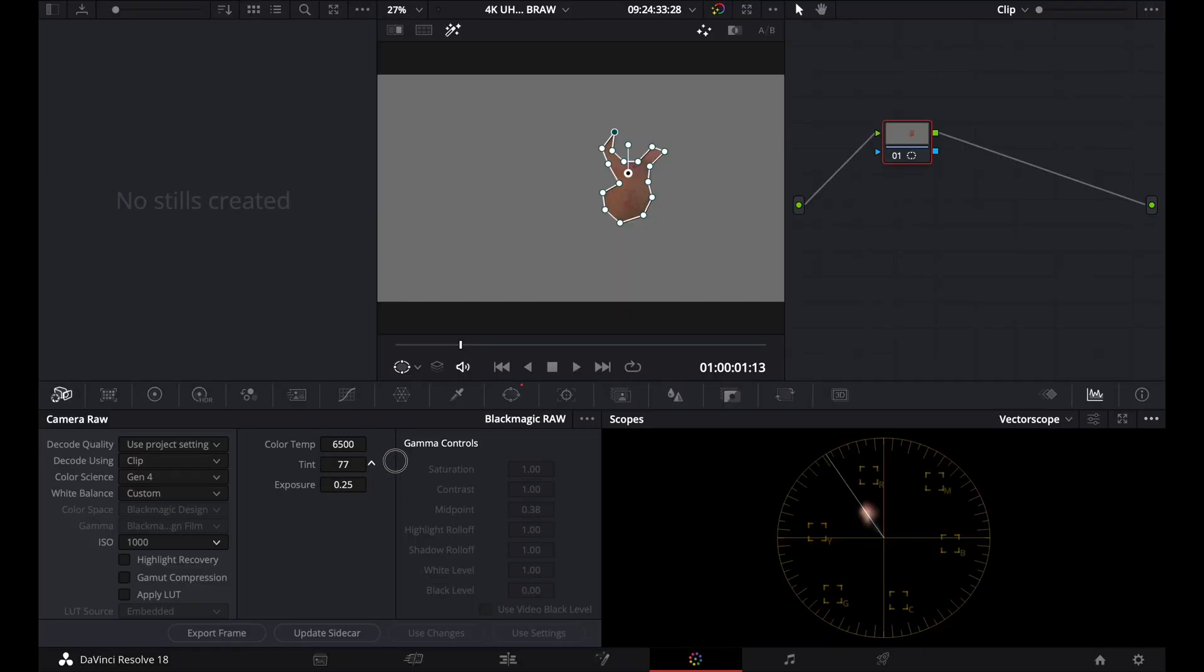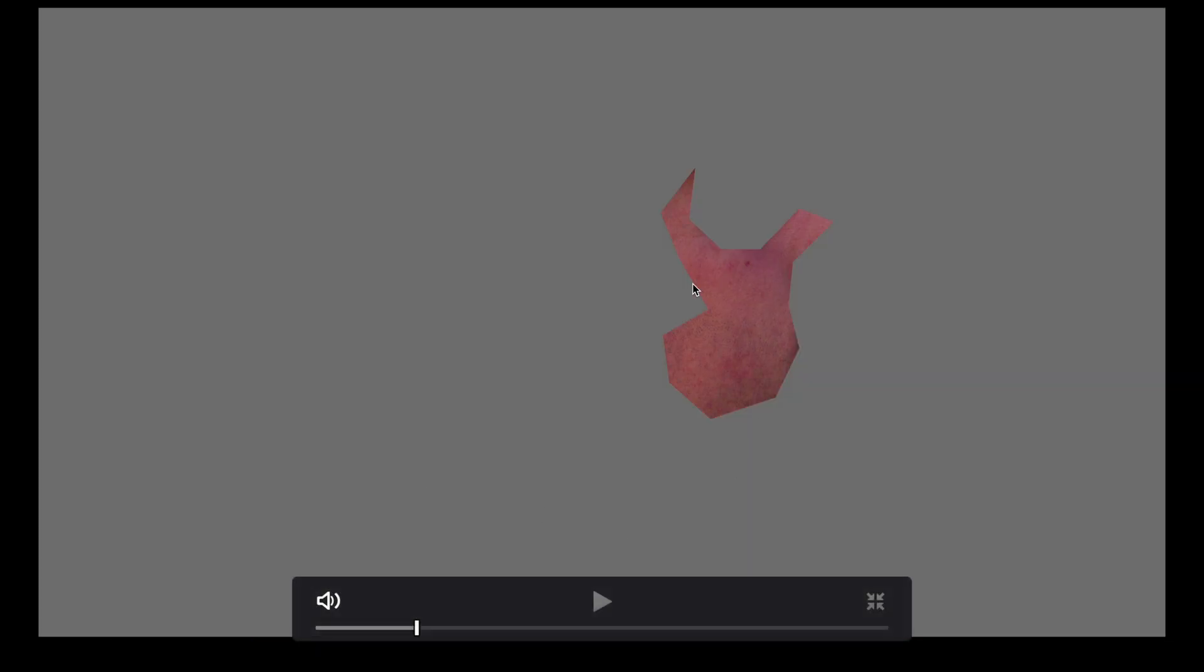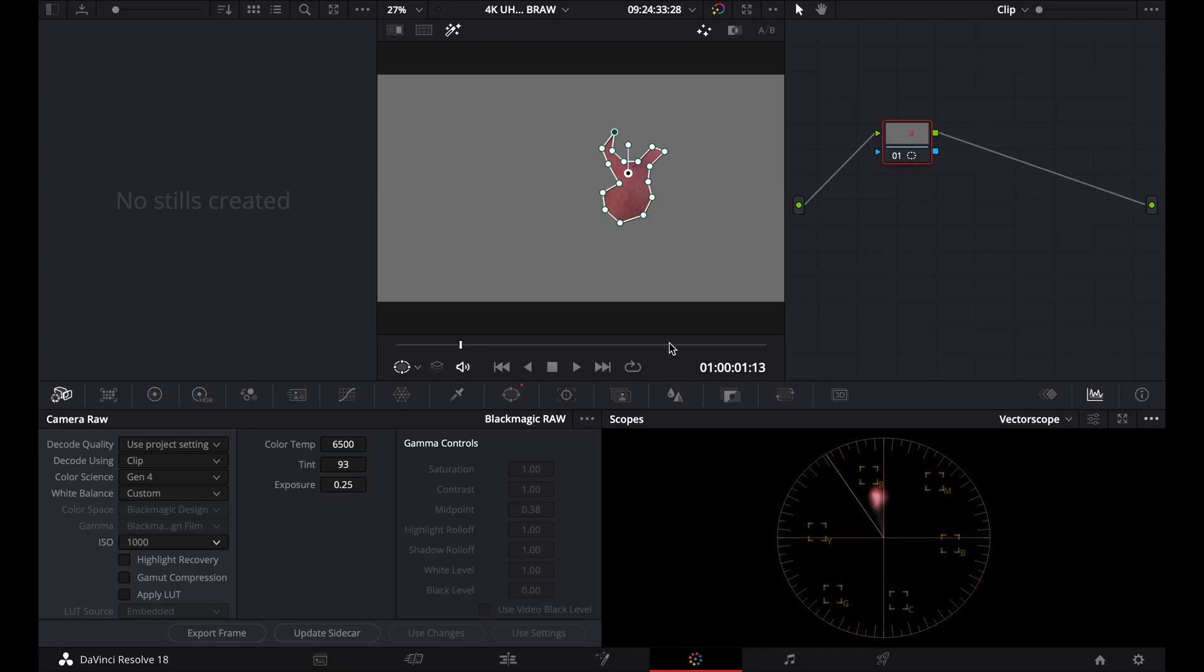If I go too far, it's going to have too much magenta, too much red, and my skin tones are going to look horrible on red. And you'll see this a lot when people do color correction. They don't know how to color correct skin tones.